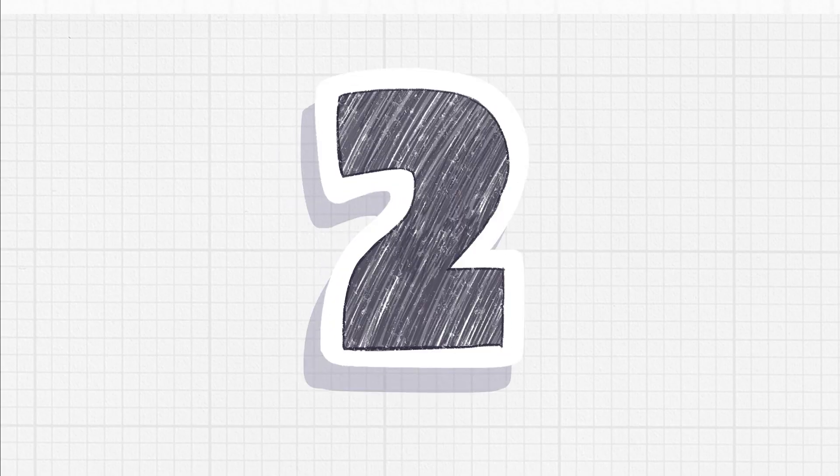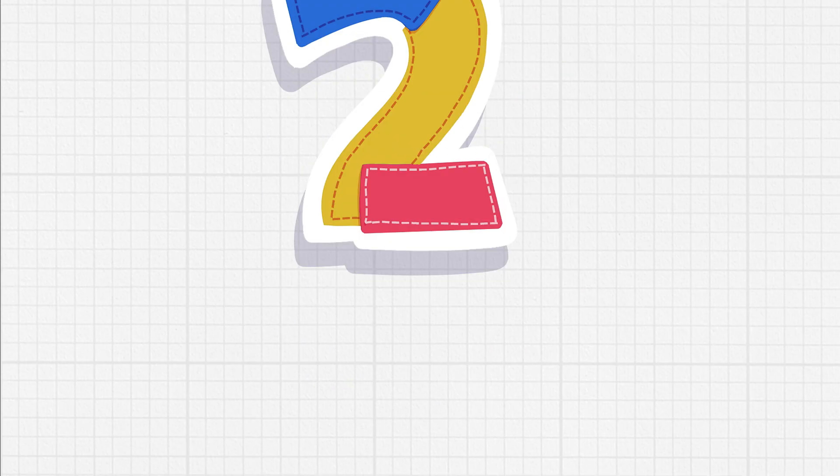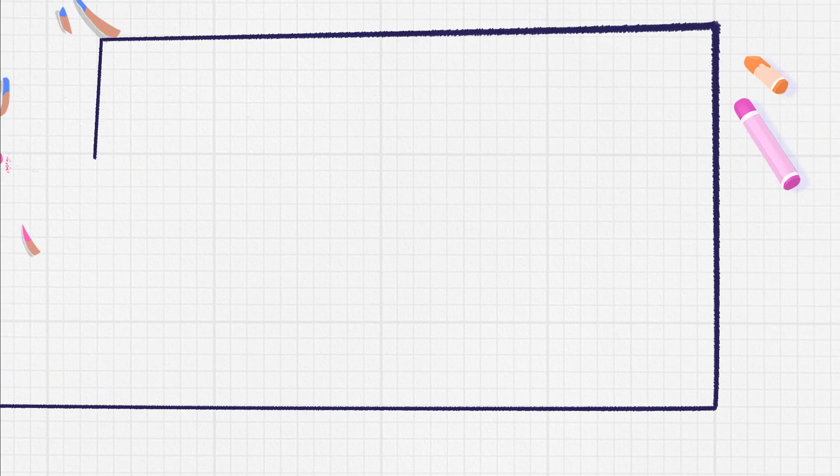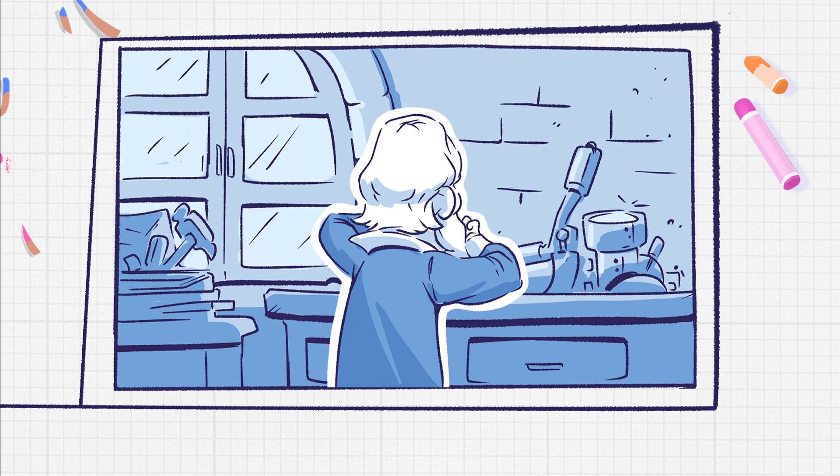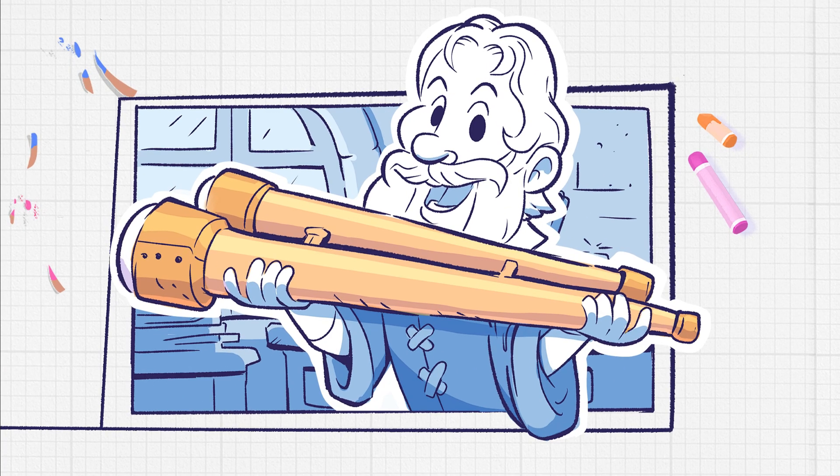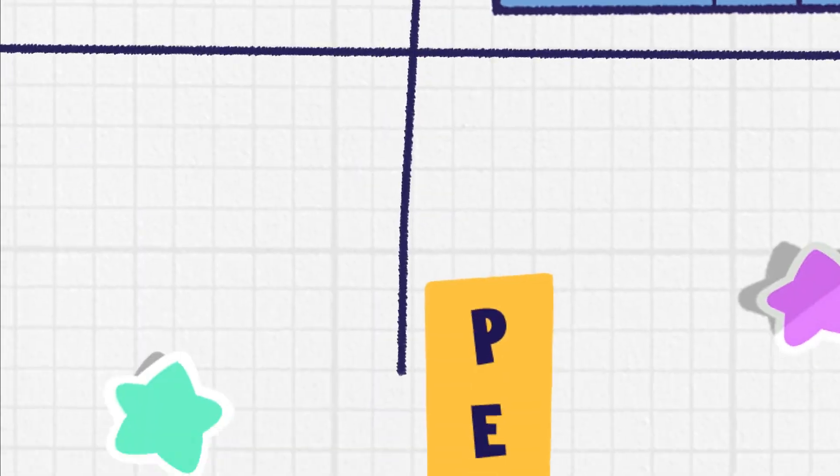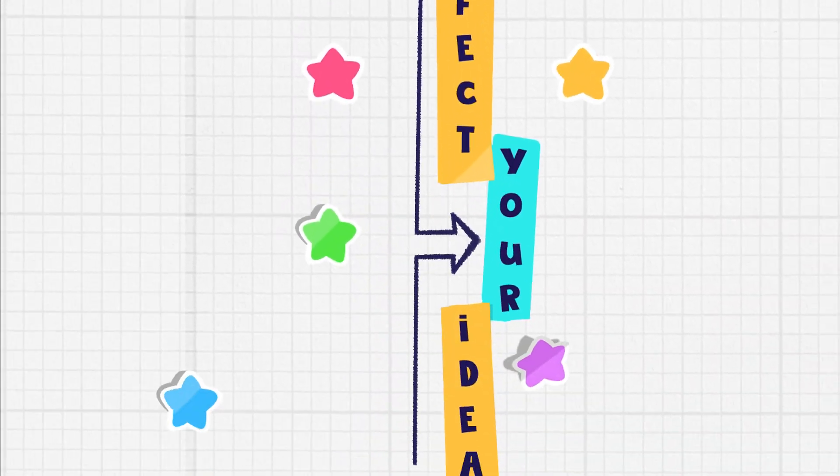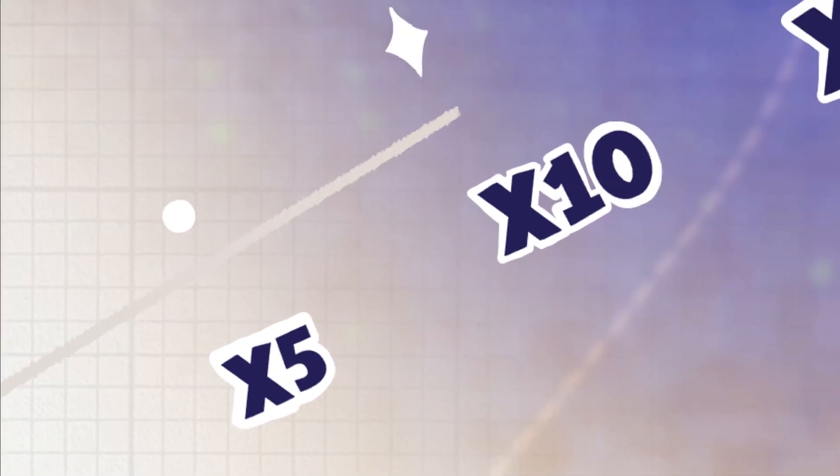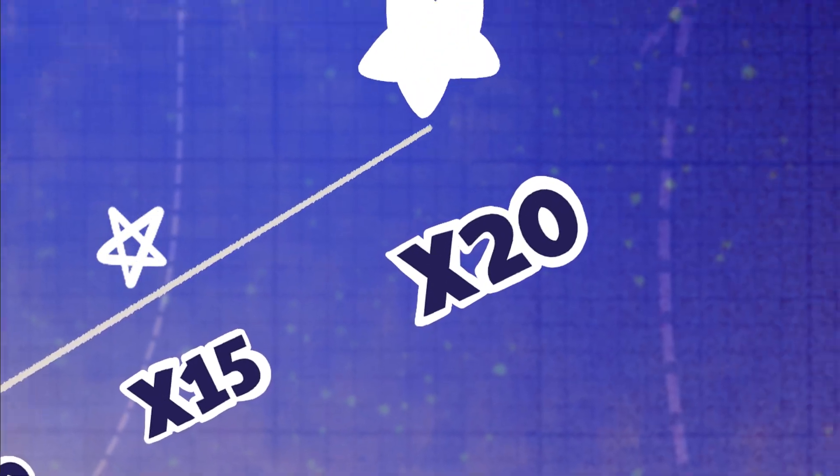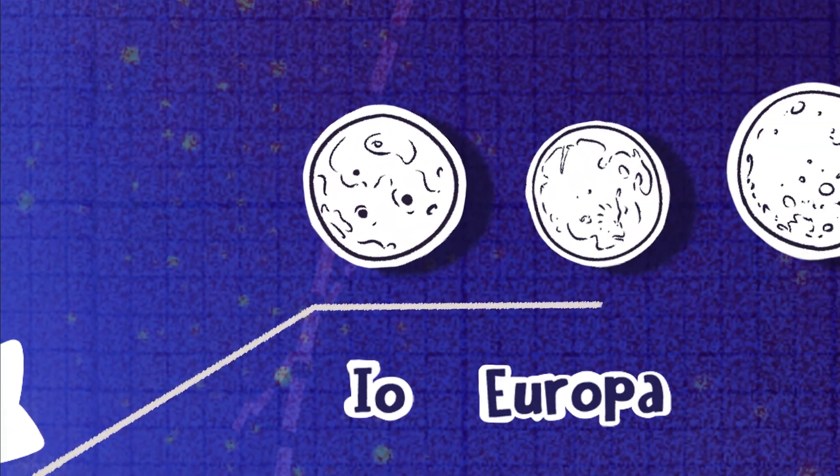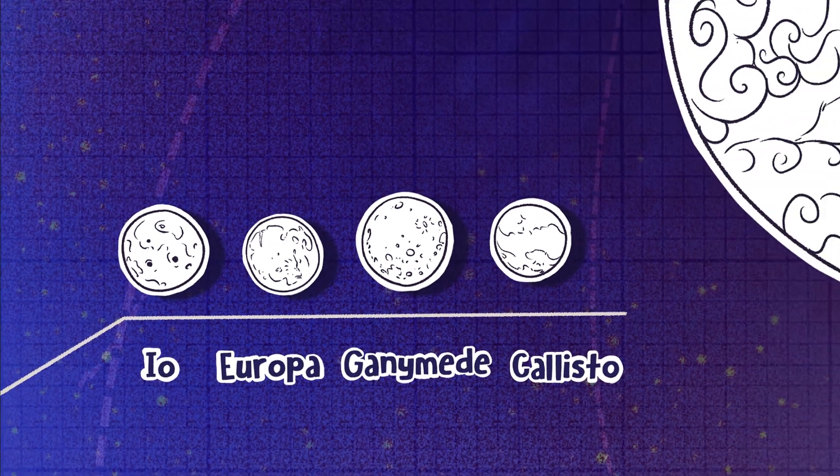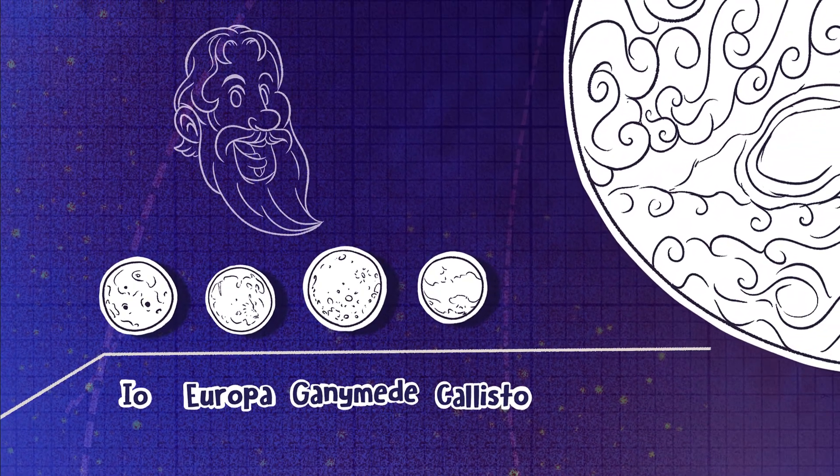Coming in at number two, Galileo's moons. When Galileo heard about the invention of the telescope around 1608, he quickly created his own despite never seeing one before. Galileo improved the telescope and was able to see objects 20 times closer than they actually were. However, he was the first to observe that Jupiter had four moons, which are now known as the Galilean moons.